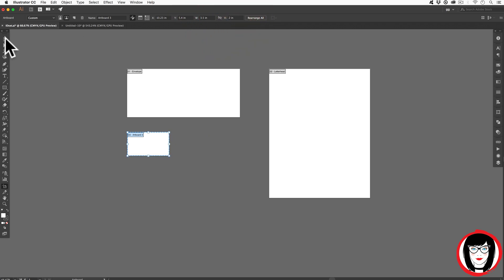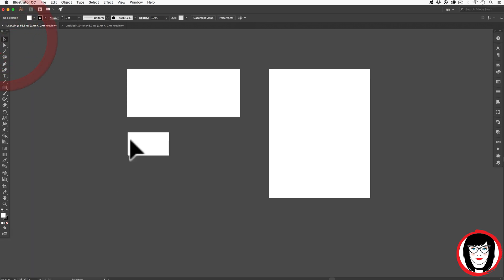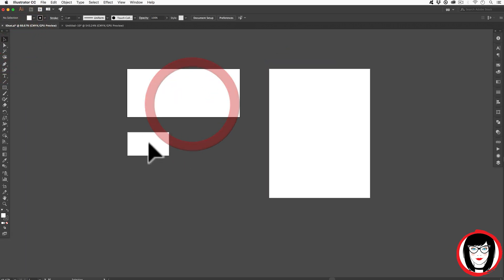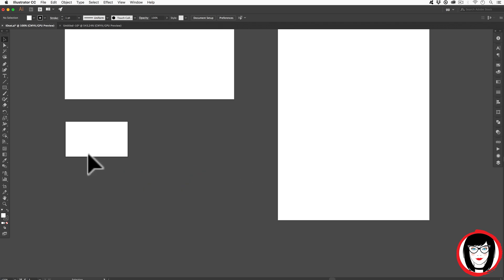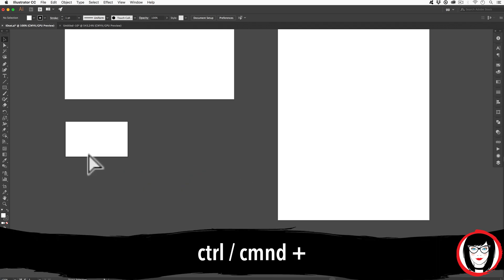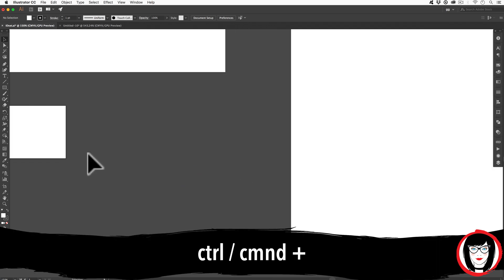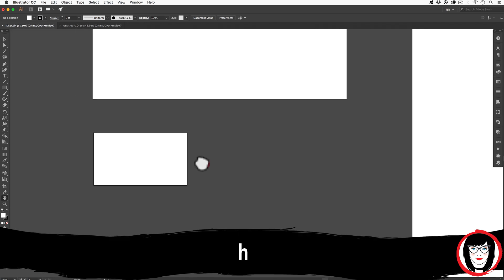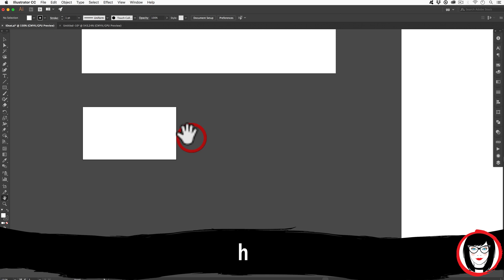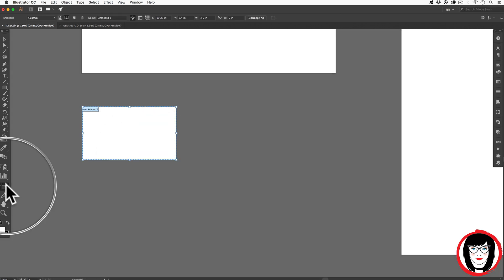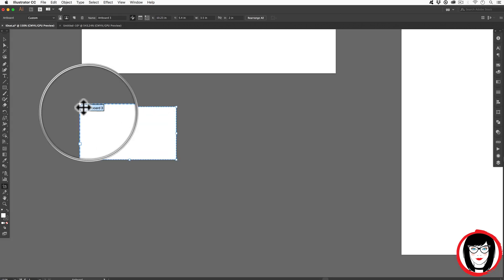When I choose my move tool or selection tool to click off, you can see letterhead, envelope, and there's the business card. Zooming in with Command or Control plus and using my hand tool to pan over, with my artboard tool selected, you can see that I've added a third artboard.